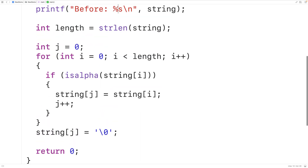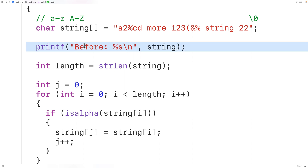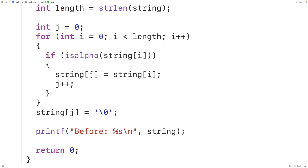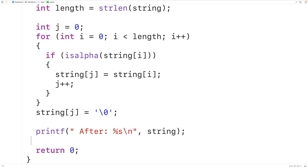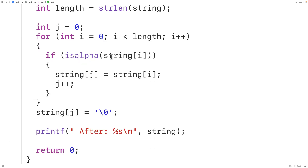Going back to our original string, we save and try it out. We copy the printf output statement and paste it below, outputting the string with "after:" this time. When we save, compile, and run the program, we see the string with all non-alphabetic characters removed.